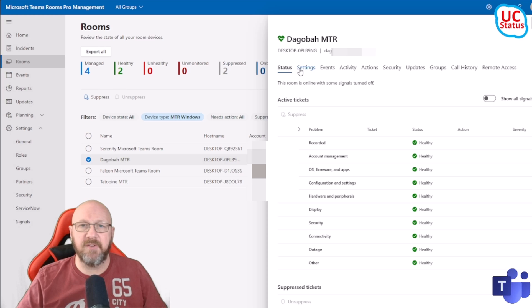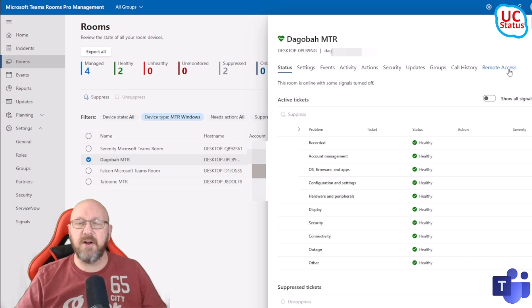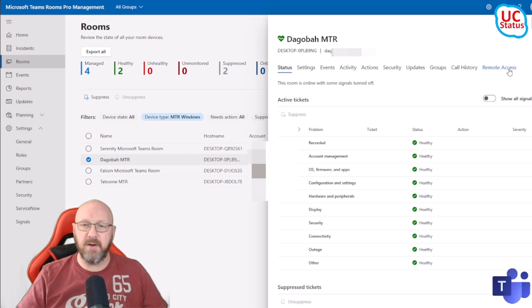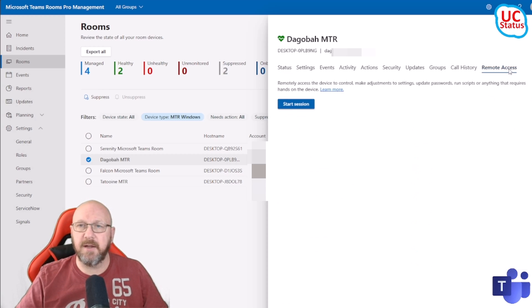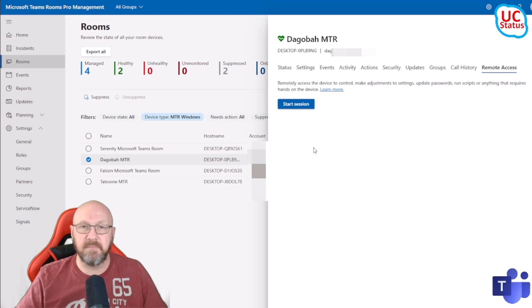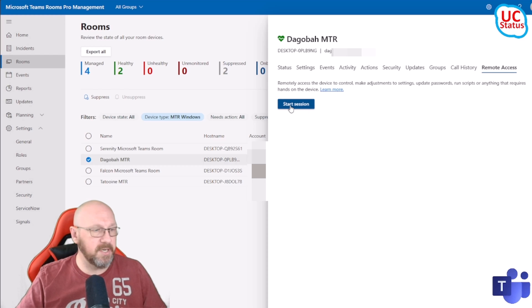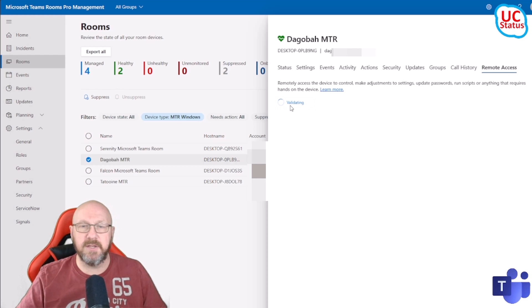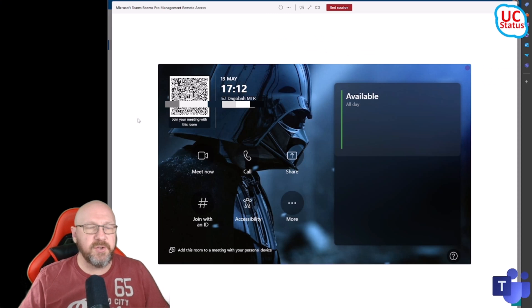You can see I've got Status, Settings, Events, Activity, etc. Right over here I've got Remote Access, so I'm just going to click on the Remote Access tab. I'm guessing that all I need to do is press Start Session, so let's go ahead and do that. I'm just going to press Start Session. Right, so this is the remote window when it first opens.